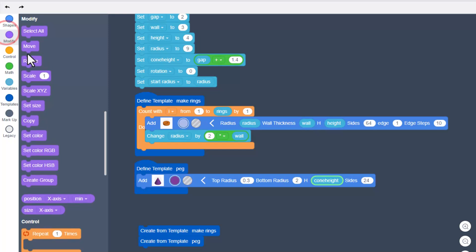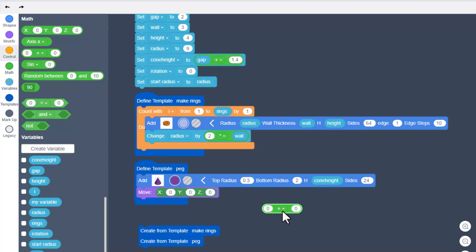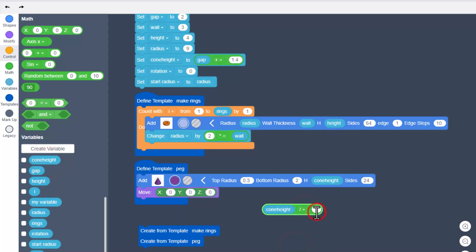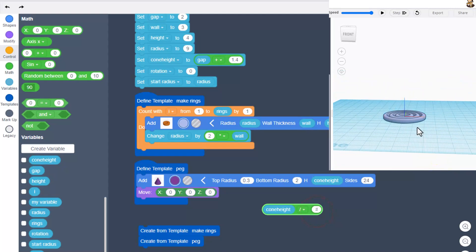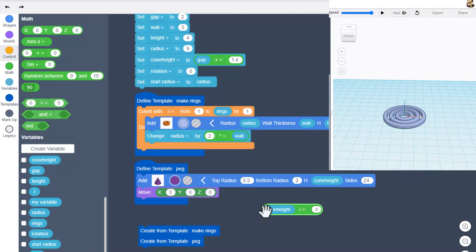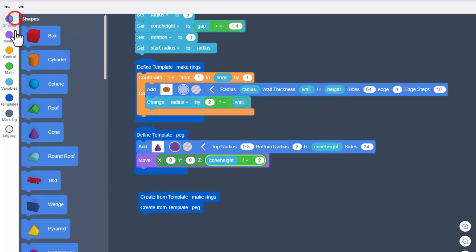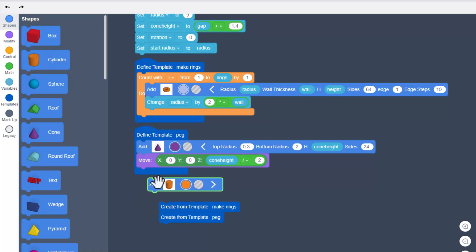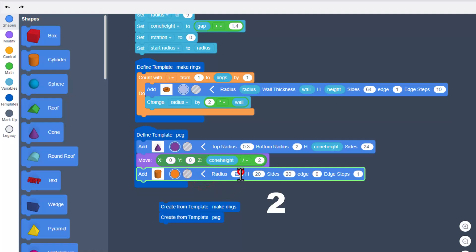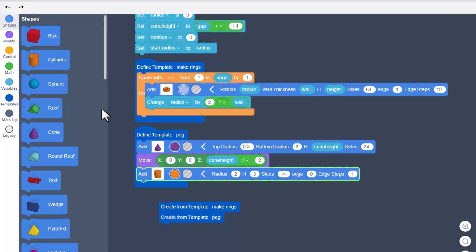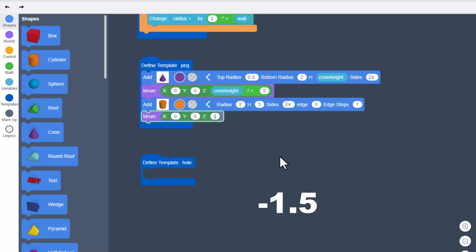Leave the sides at 24. Under modify, bring out a move — we're going to move it using math. Bring out a math operator and do cone height divided by 2. We do this because everything draws at zero zero — this moves the shape up so it's sitting on the work plane. Return to shapes and grab a cylinder; its radius is going to be 2, height is 3, and sides are 24 to match the peg. Add a move and type negative 1.5.